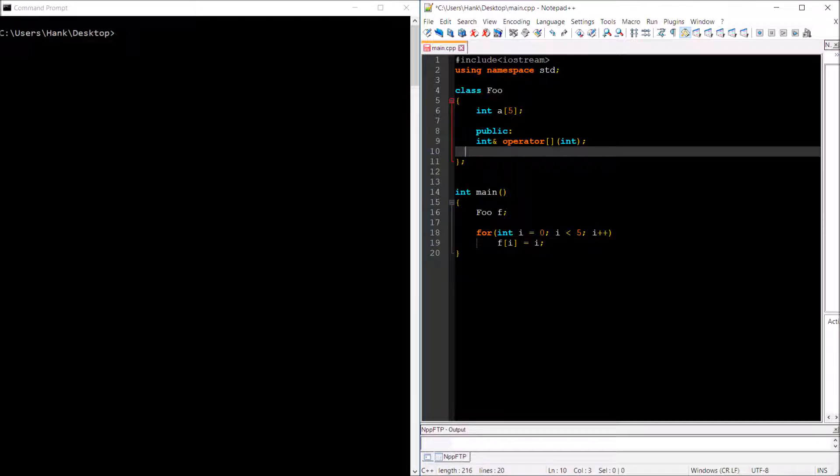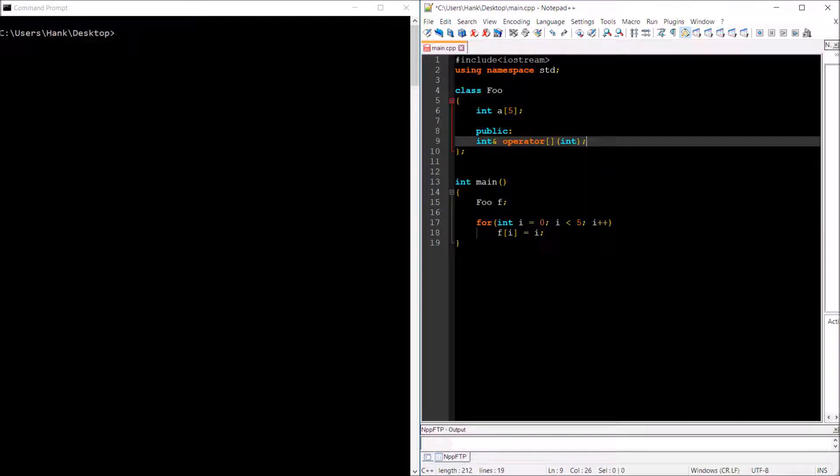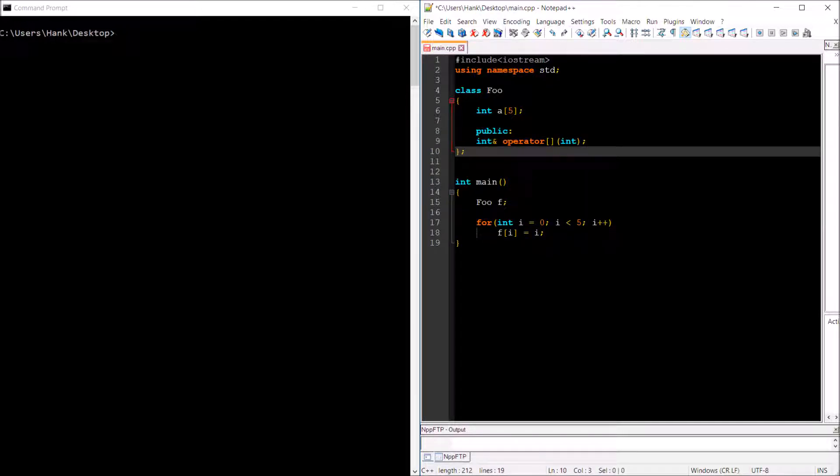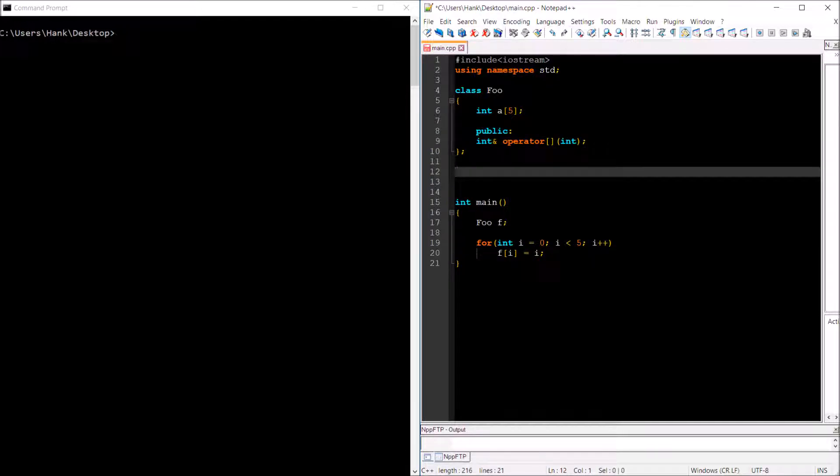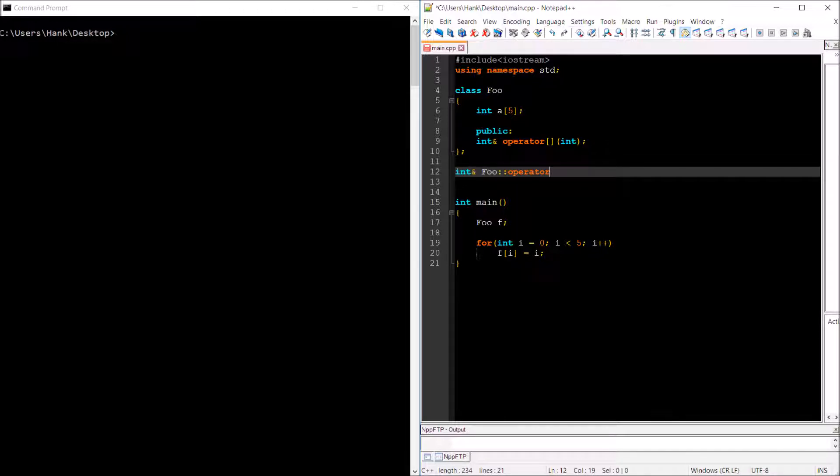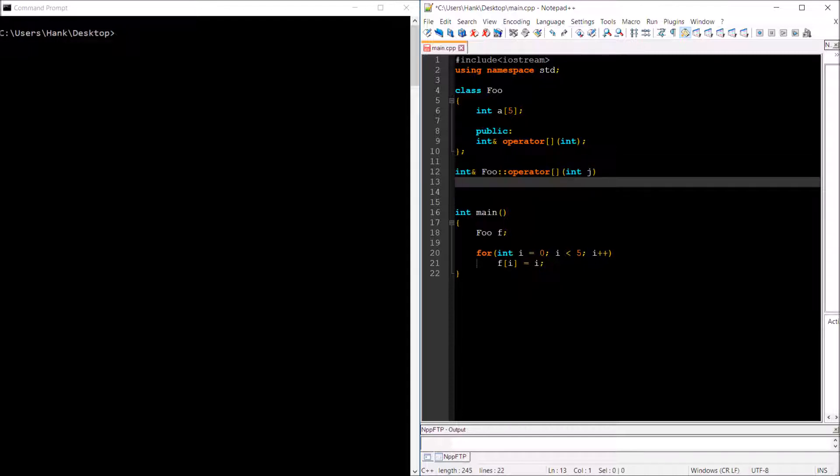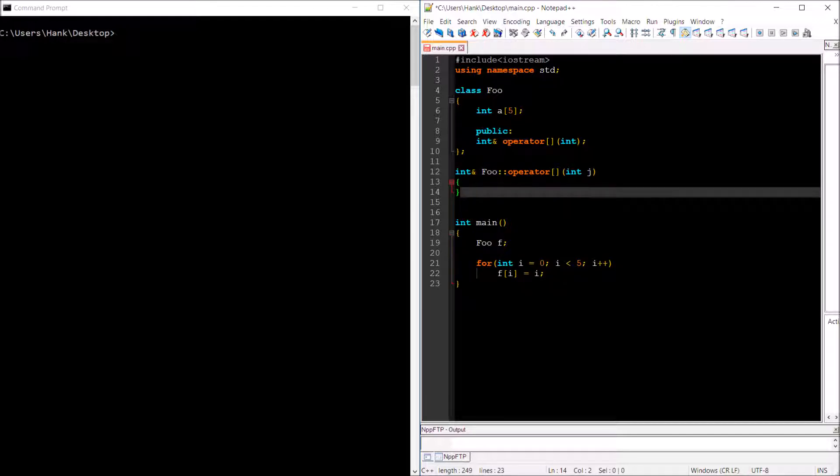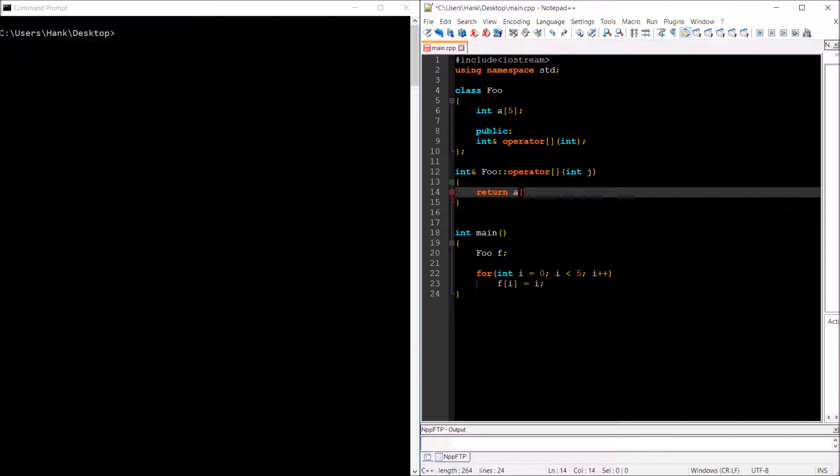Okay, so let's go ahead and have ourselves a definition. And I'll call the parameter j. I can name it whatever I want. And so then what we'll do is we'll just return a of j.